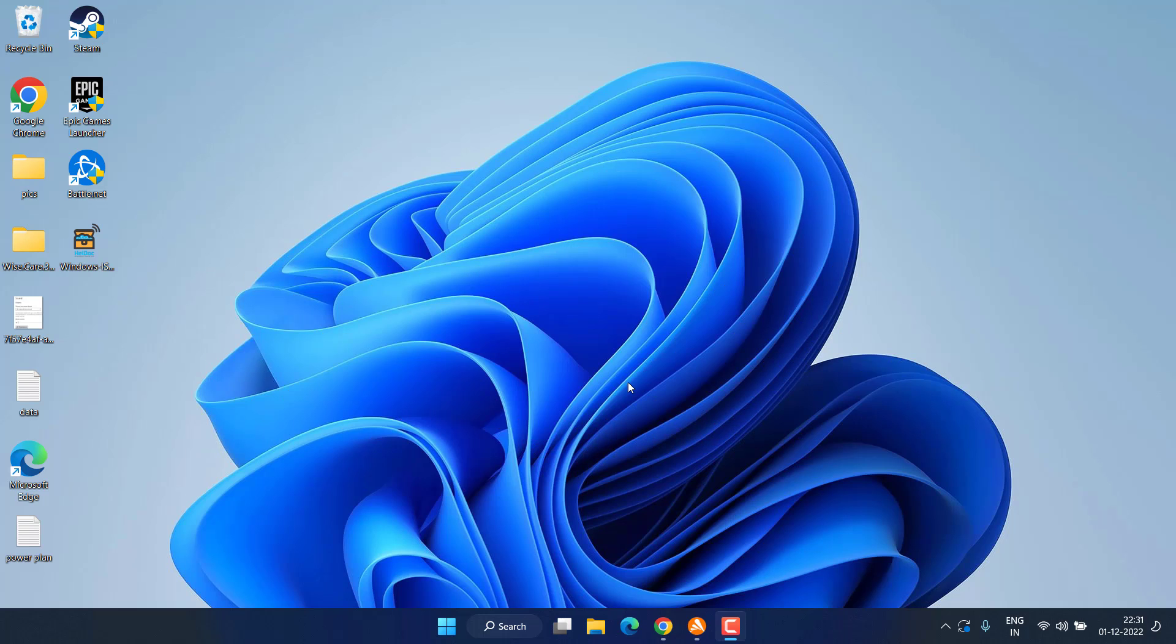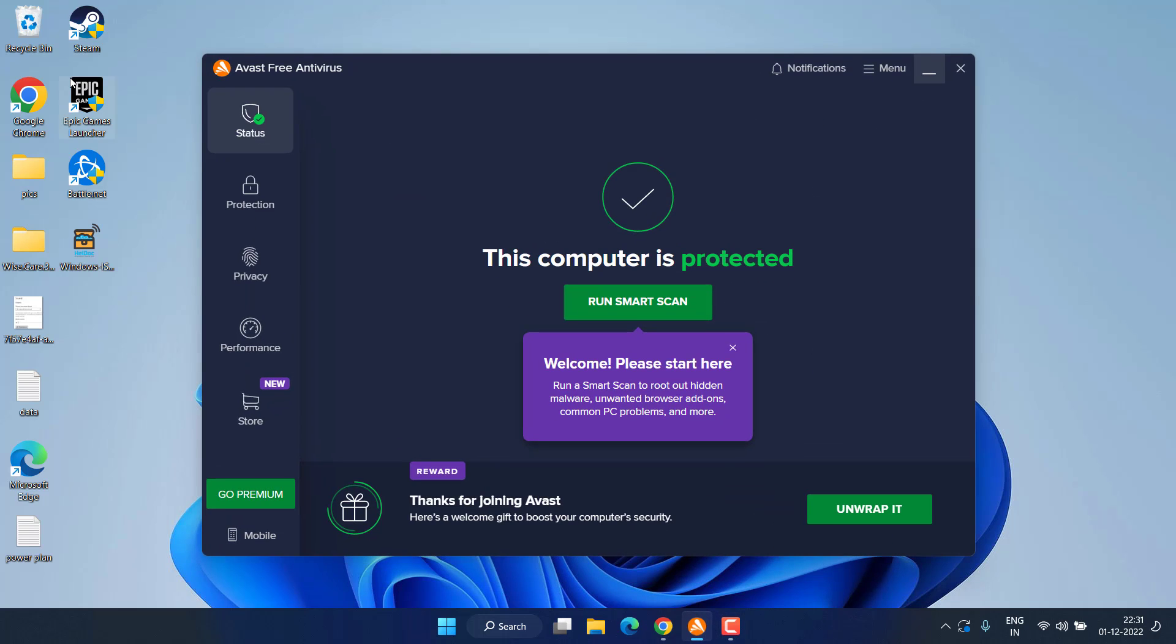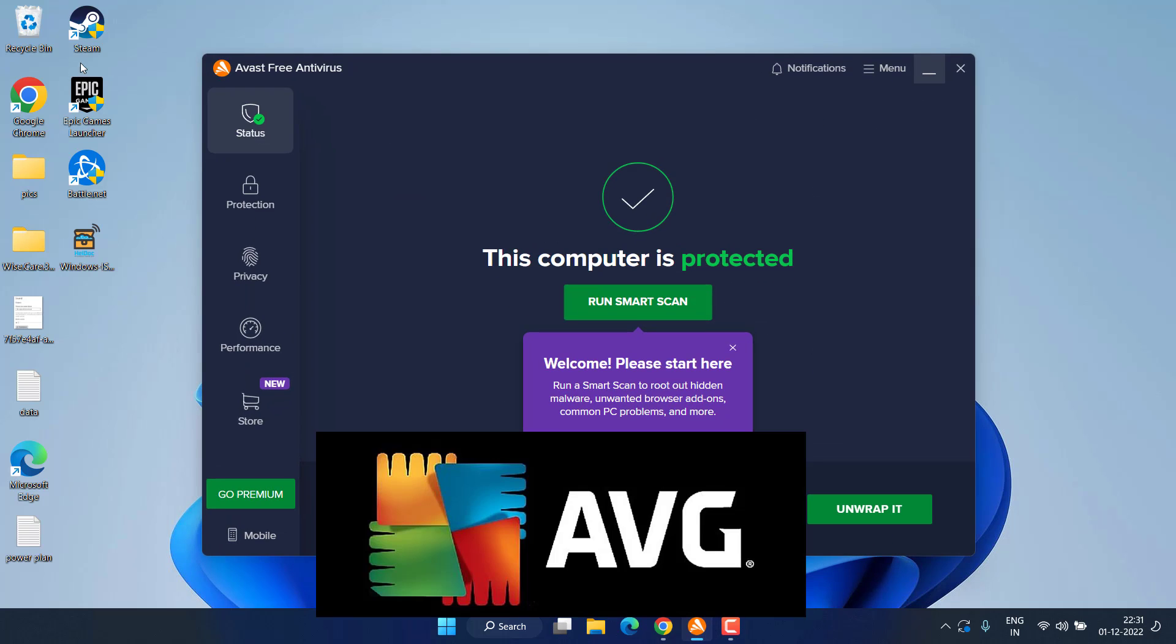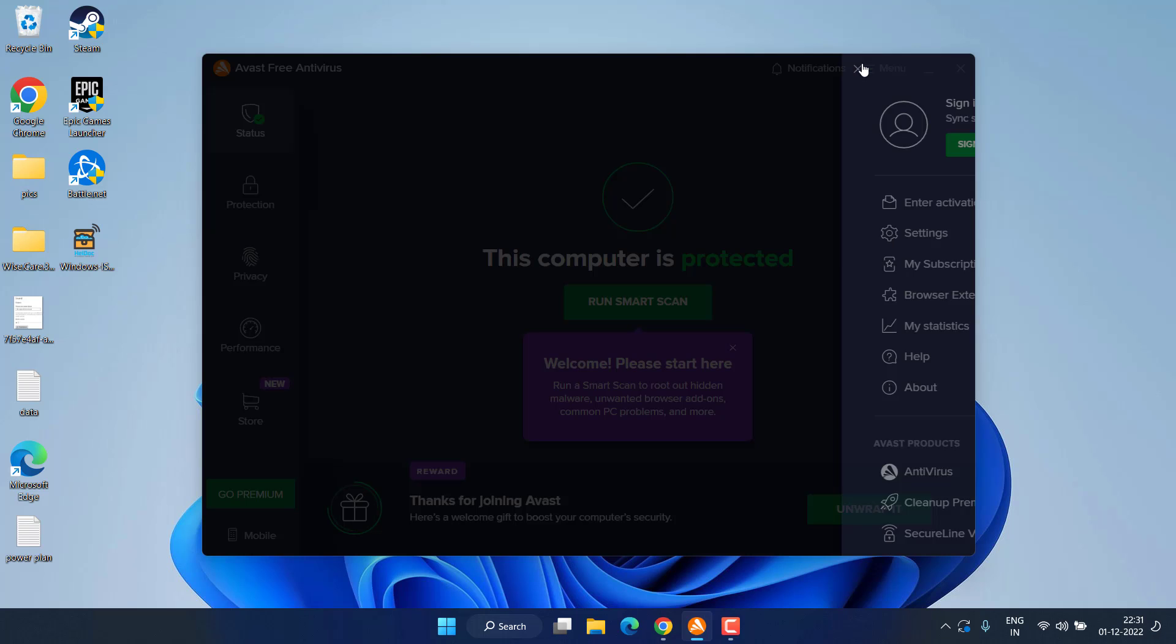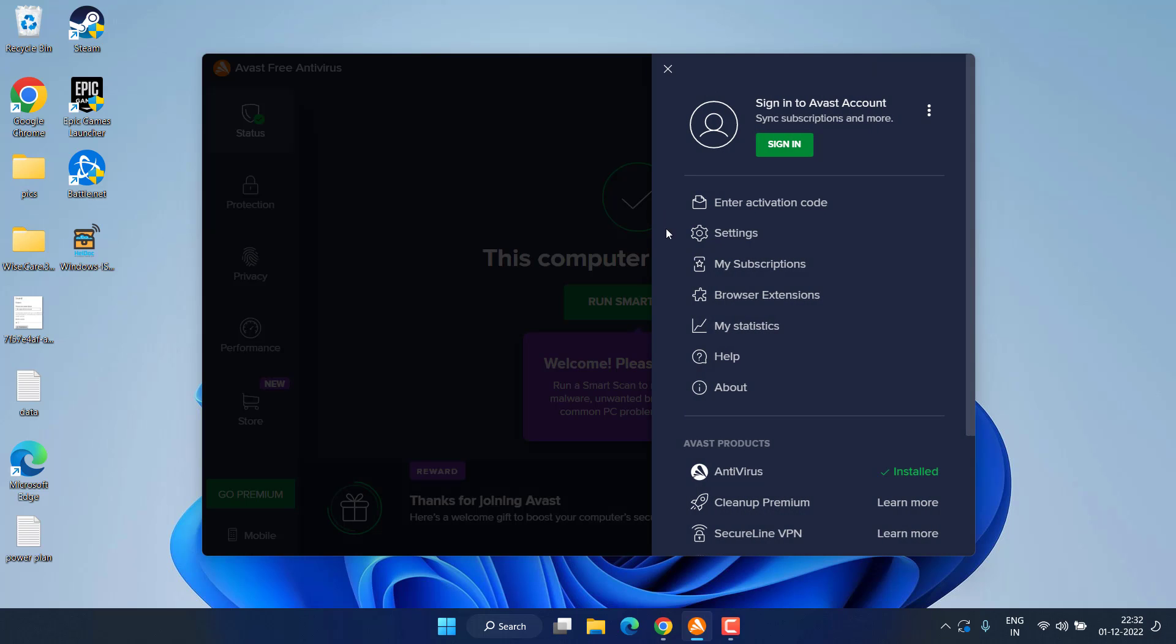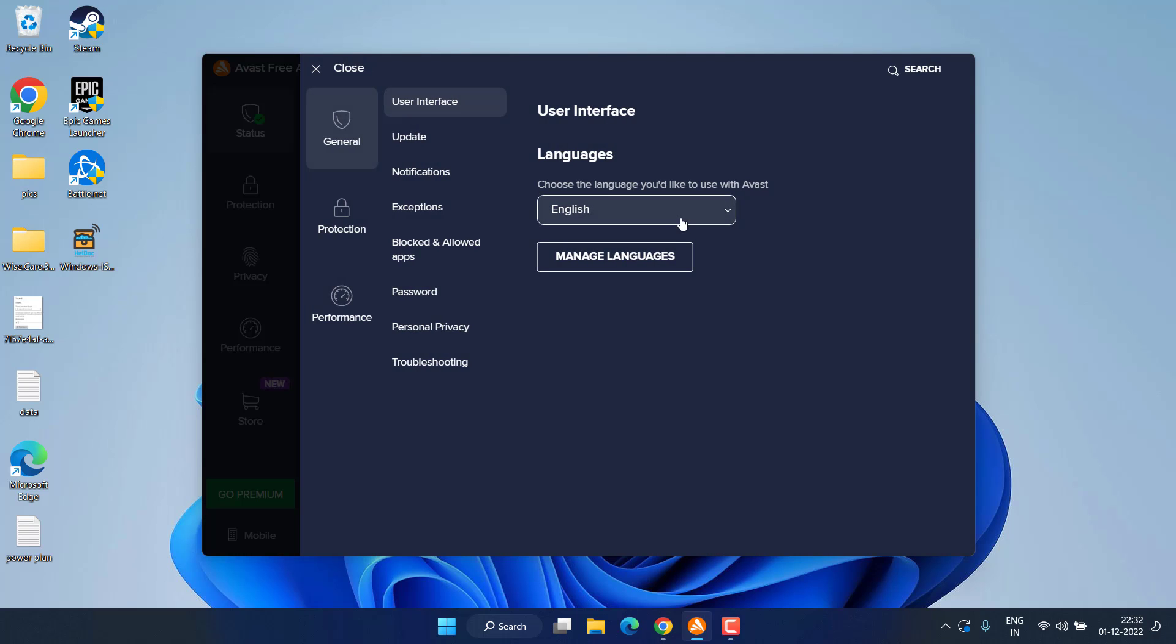The first and only method to fix the issue with Valorant Unreal CEF subprocess is to open up your antivirus, either Avast or AVG antivirus. In both antiviruses, you need to head over to the menu and choose the option Settings.